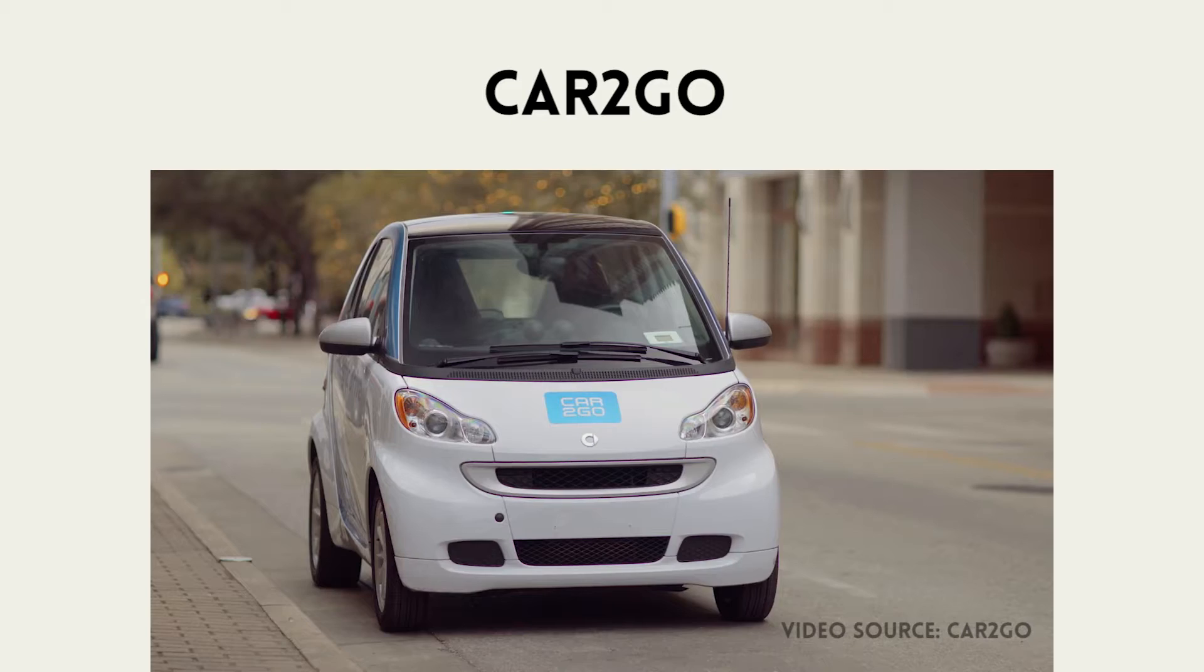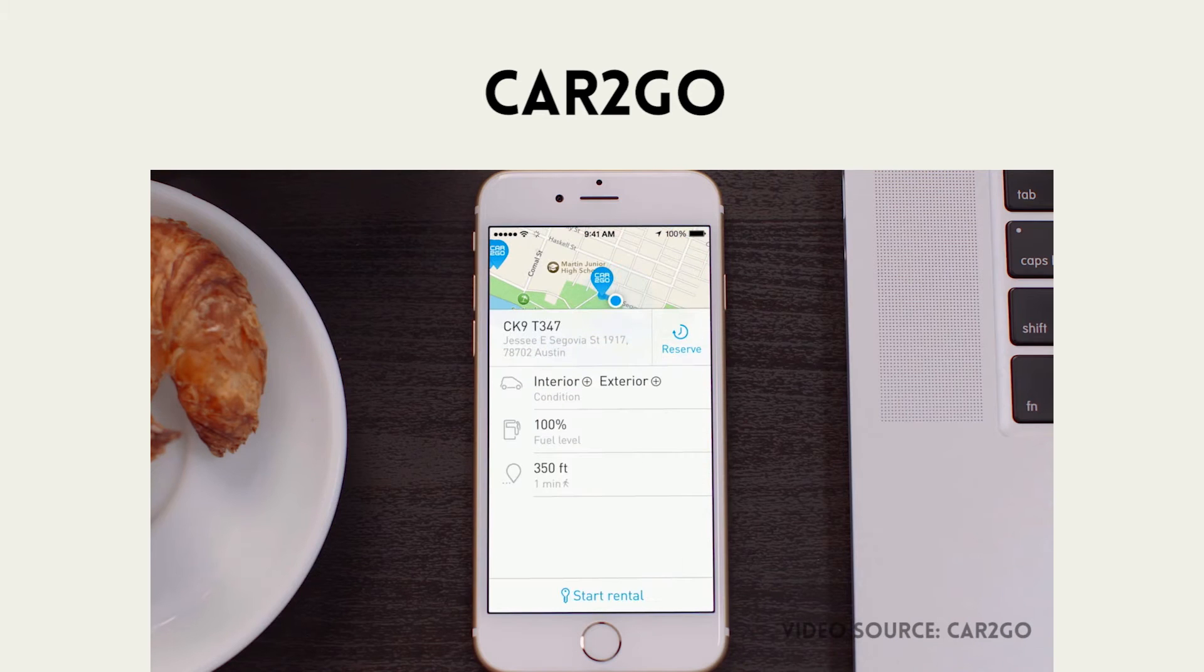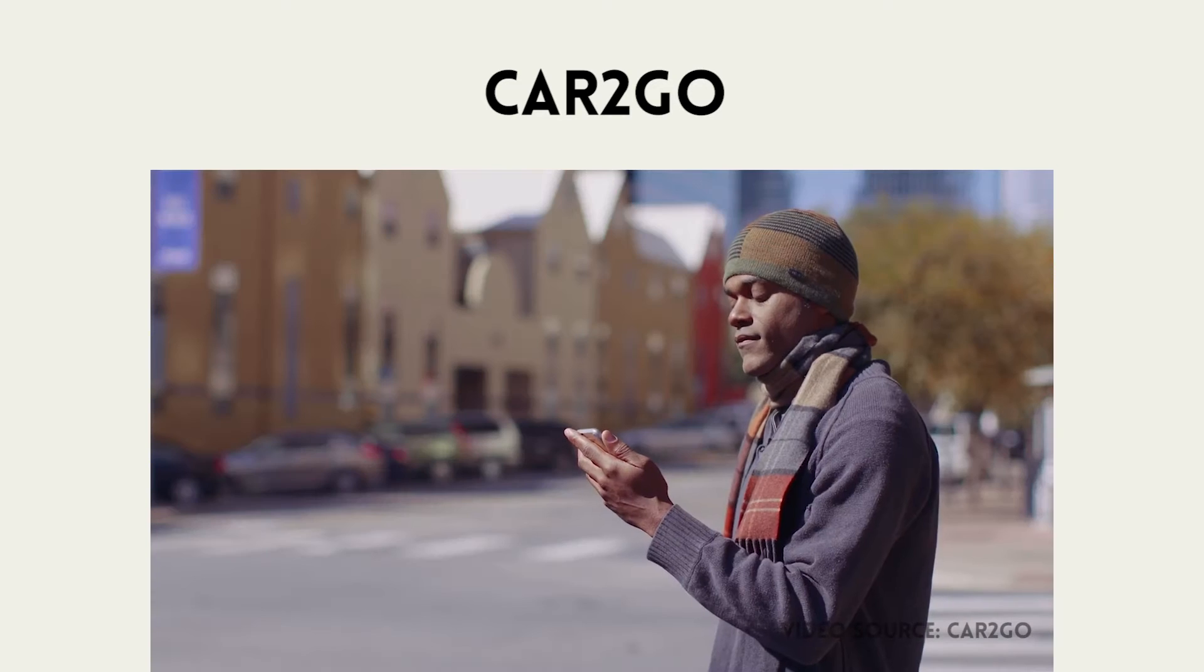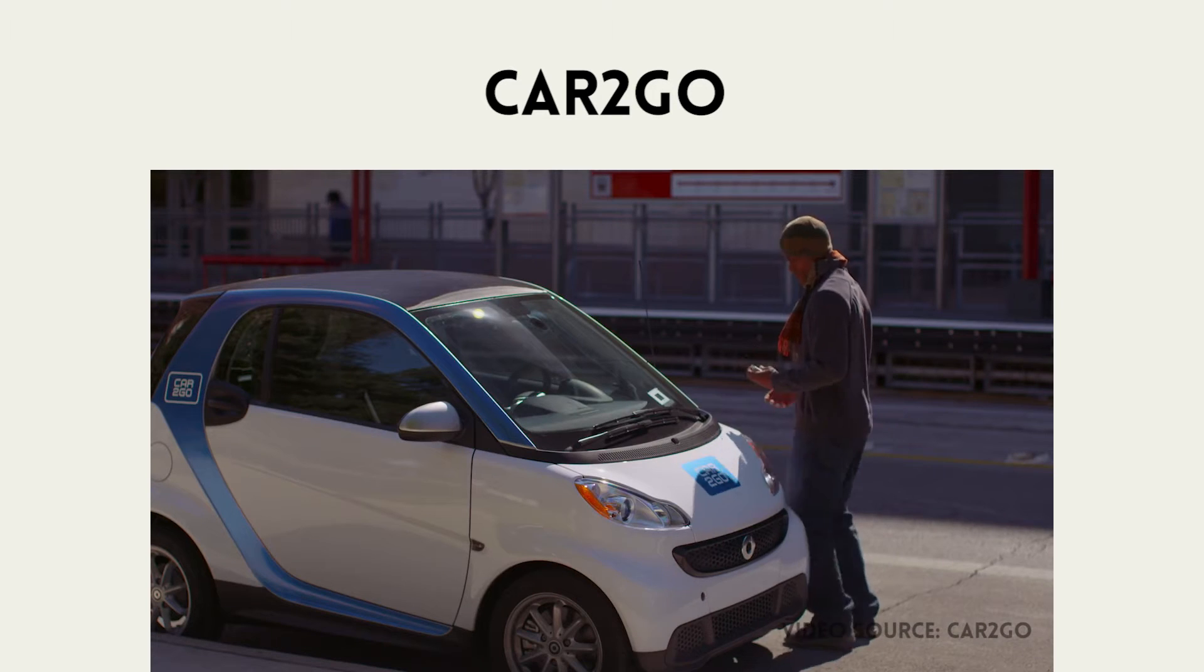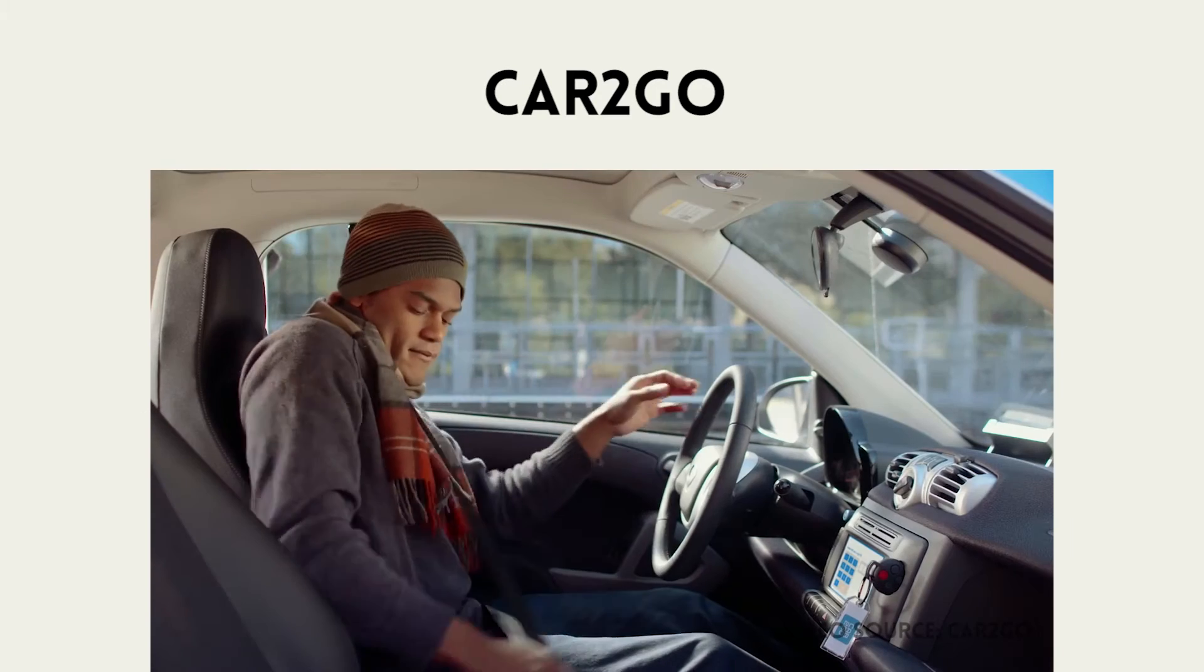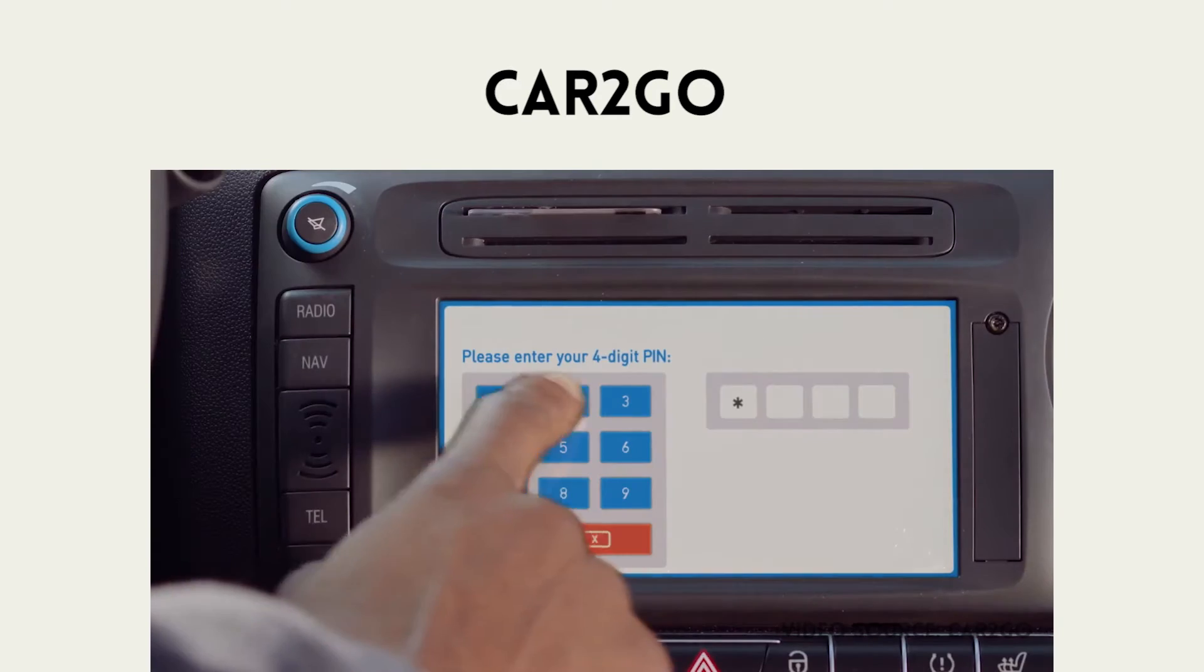So first is Car2Go. Car2Go is a car sharing service where there's cars all around the city, newer smart cars. You basically pick a car on your phone, walk up to it, tap it, car opens up, you get in, and you can drive wherever you want.